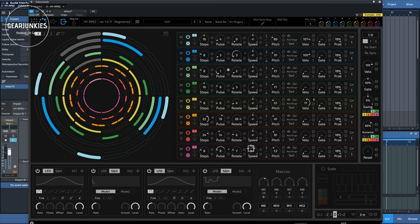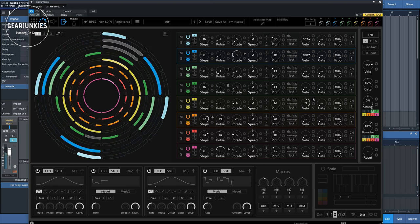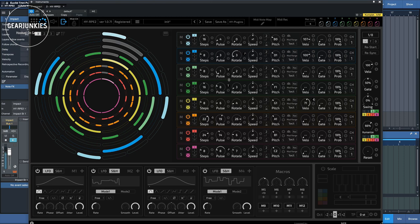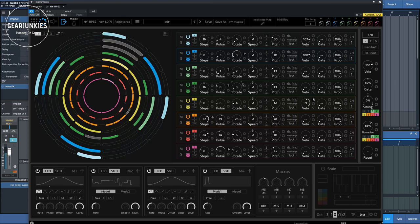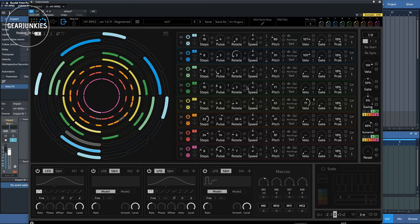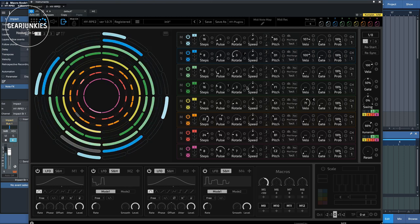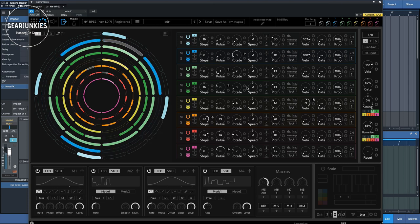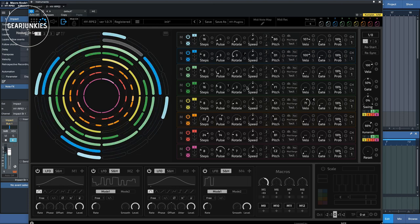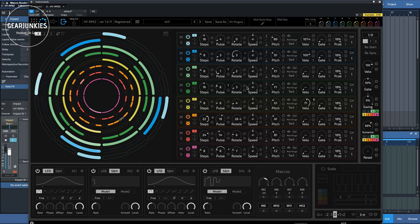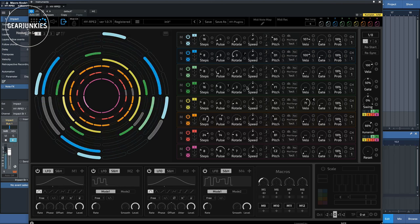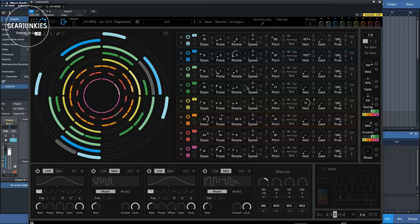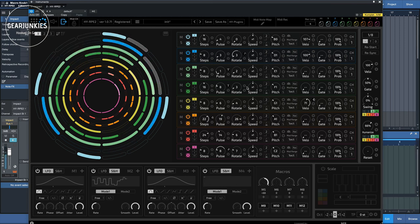We can also use multiple destinations. So, we can also set it to that pulse. Let's see what happens if we turn the knob now. And you can hear that it increases the number of pulses of those two sounds that I've assigned it to.